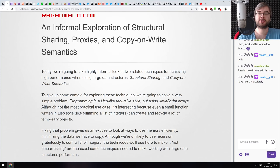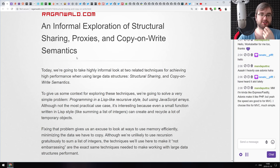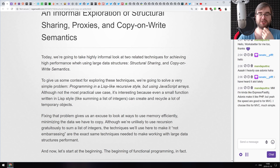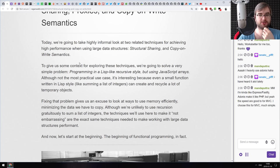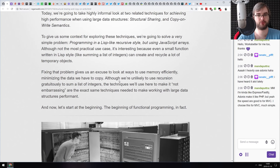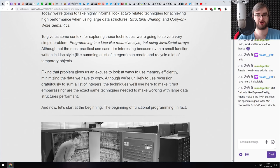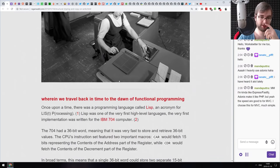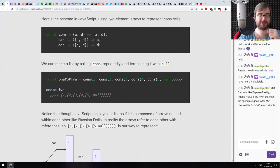Next is 'An Informal Exploration of Structural Sharing, Proxies, and Copy-on-Write Semantics.' It's a very interesting article about programming in a Lisp-like recursive style using JavaScript arrays. It takes the way Lisp works with lists and tries to implement this in JavaScript, which is absolutely fascinating.